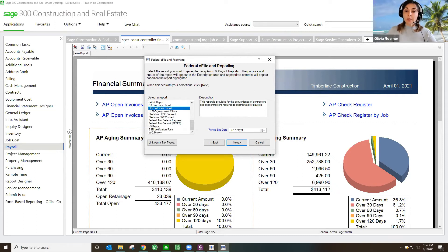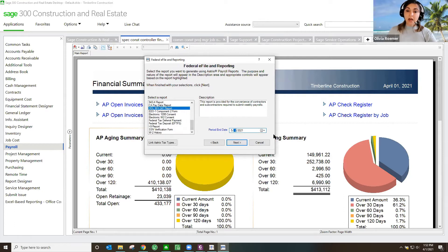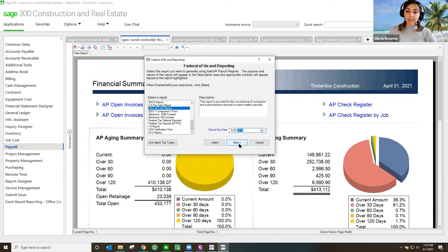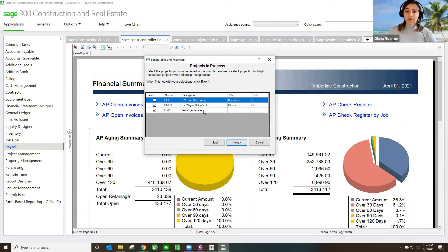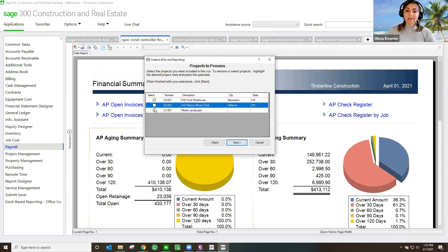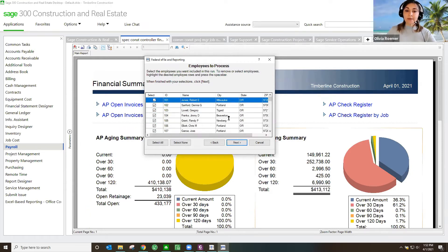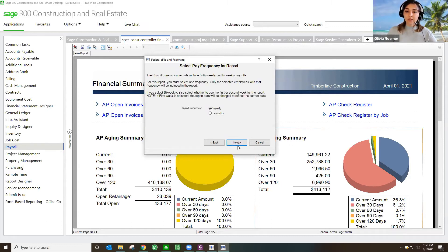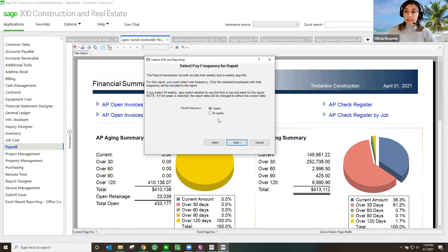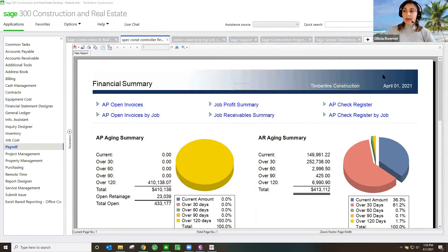So in here, I'm going to pull up my Department of Labor certified payroll report. I can put the time period of which I want to pull in this report. It's going to show me all the jobs that are marked as certified jobs. I want to print just this particular job. It's going to show all the employees that possibly might have worked on that job, and then I can show the payroll frequency, whether it's weekly or biweekly. And then I go ahead and generate that.